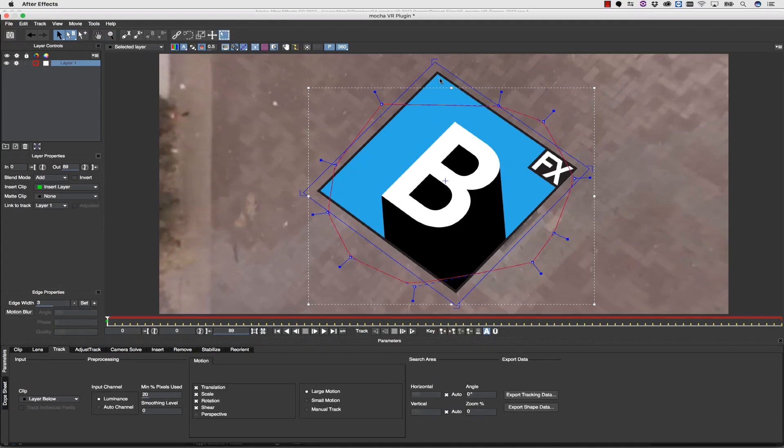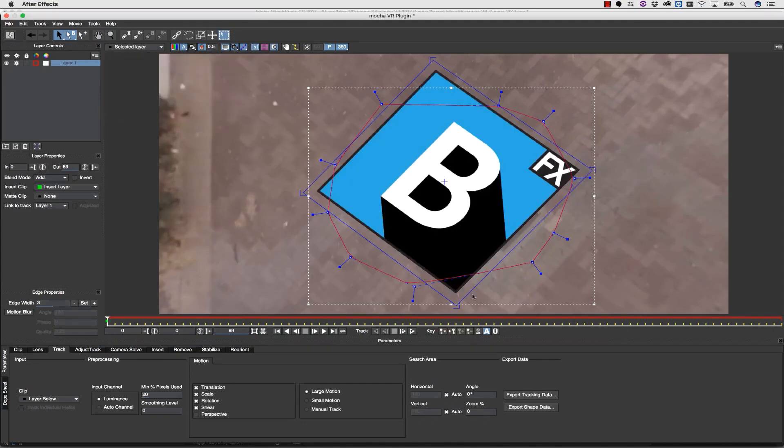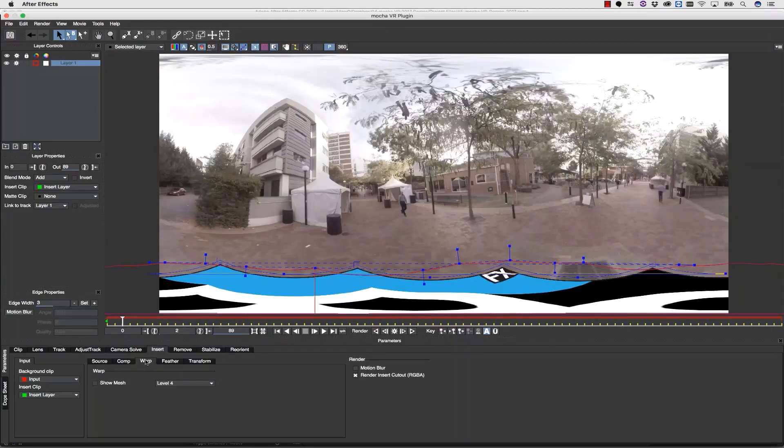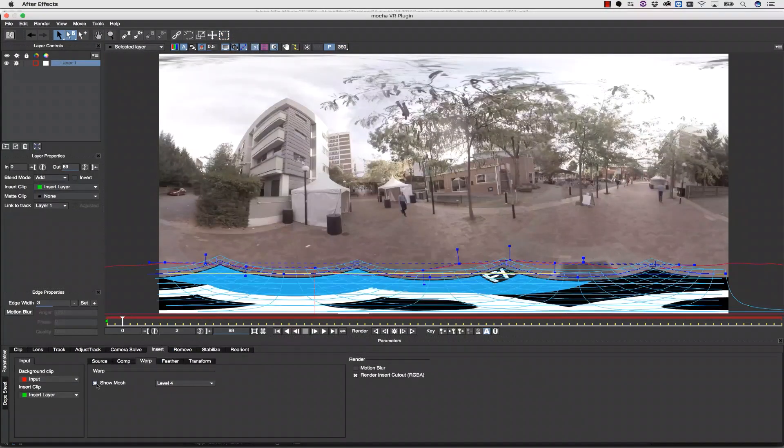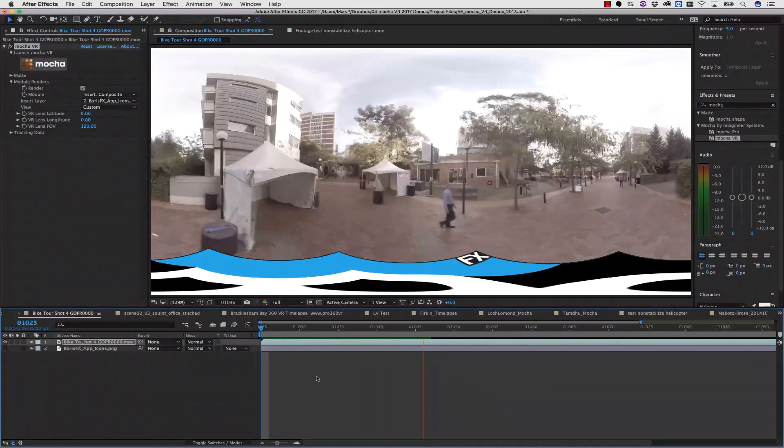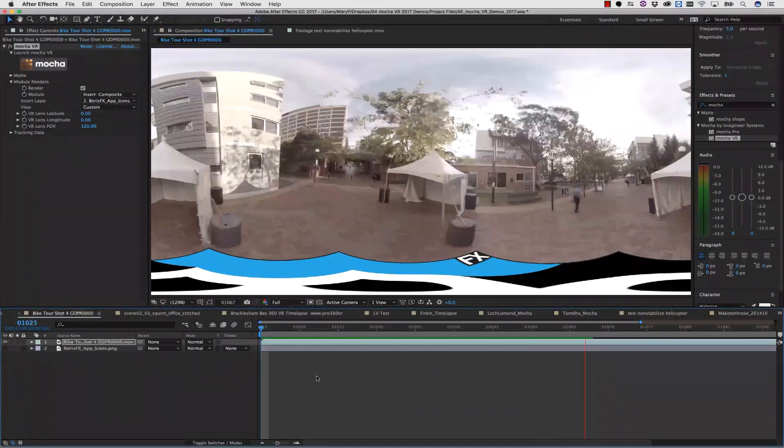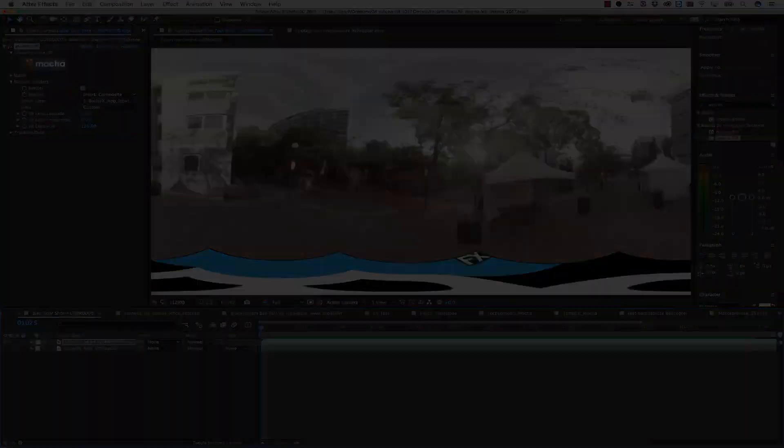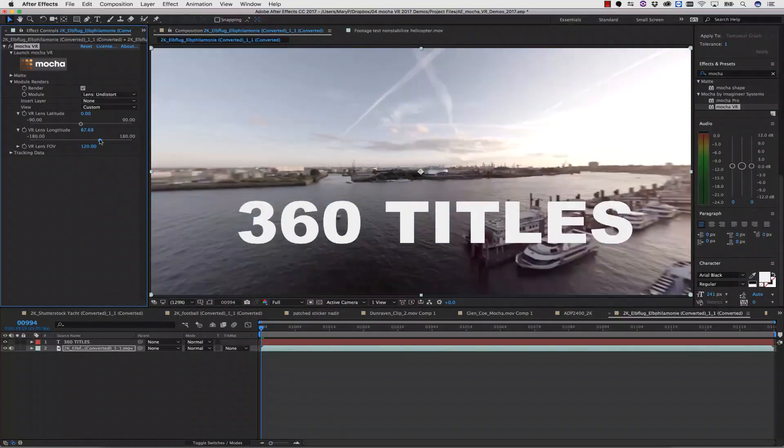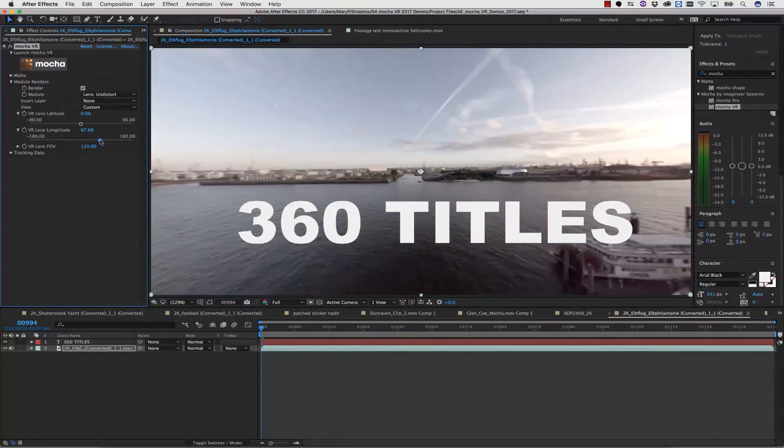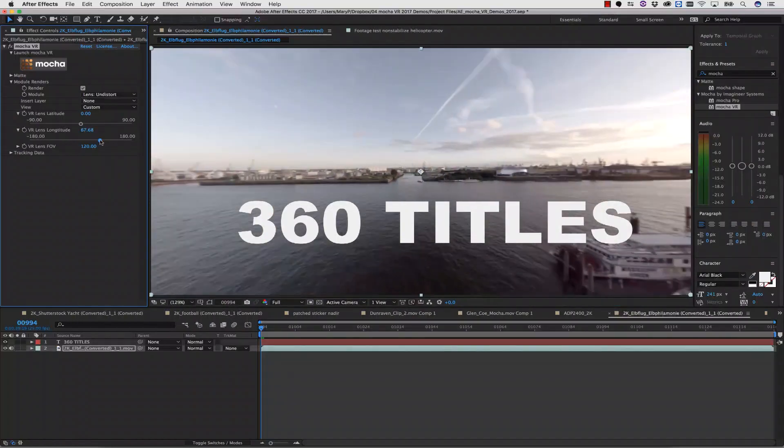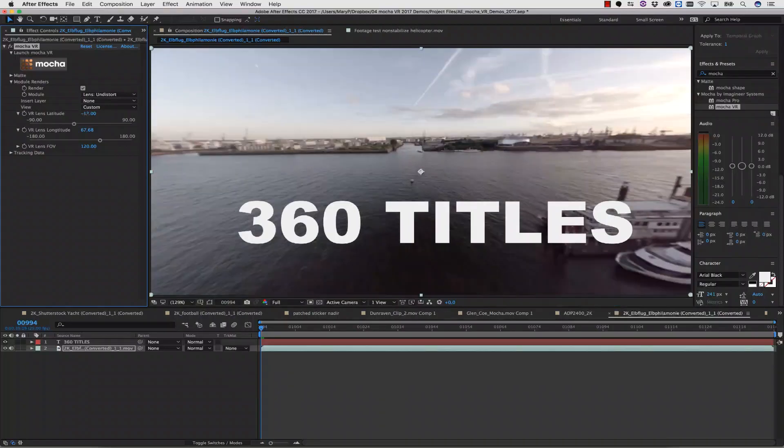Adding a logo to 360 degree video is as easy as tracking, inserting, and rendering. You can render in the standalone or you can apply it right inside the plugin. Mocha VR's lens workflow is a very quick solution for adding elements like text and titles to your VR projects.